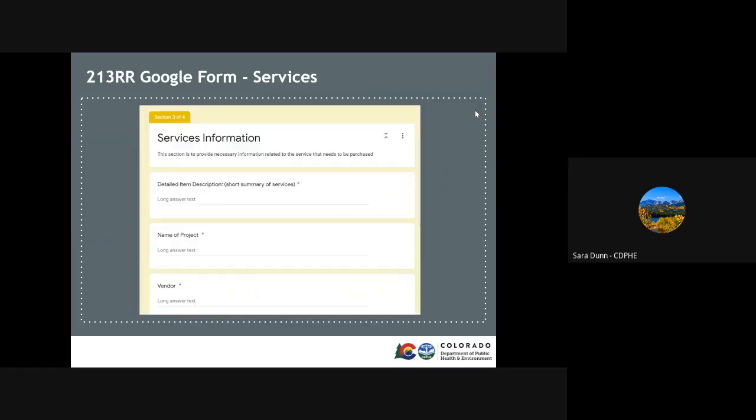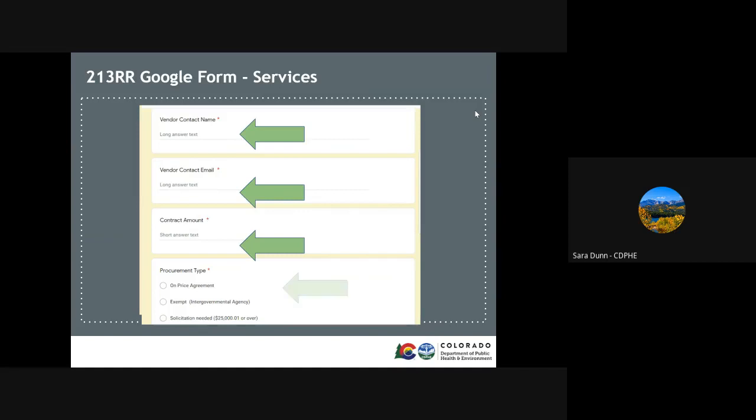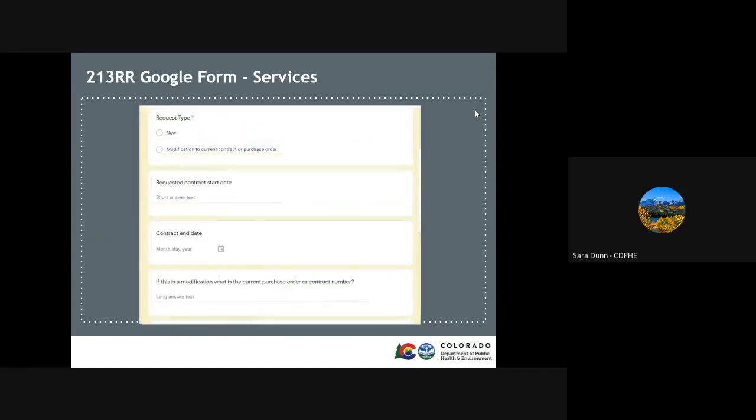If you have selected service, some specific questions will need to be answered. The first is a description of the services needed and the name of the project. We will also need to know which vendor and their contact information that's being requested. The cost of the contract amount is needed along with what types of procurement that apply. The fiscal team also needs to know if this is a brand new request or a modification to one that's already been submitted.